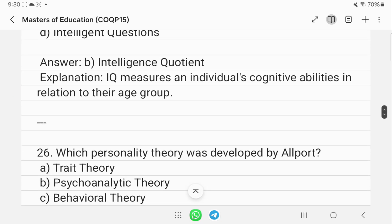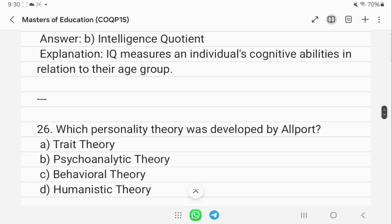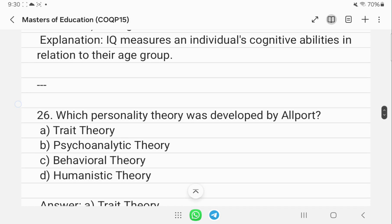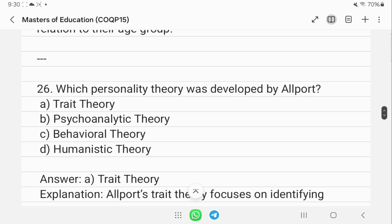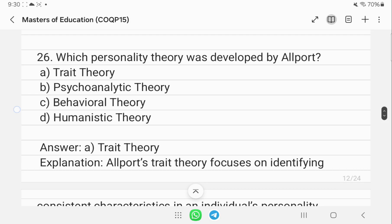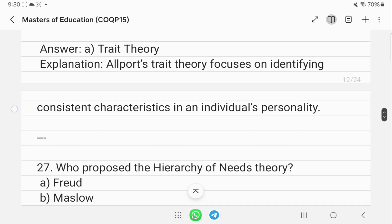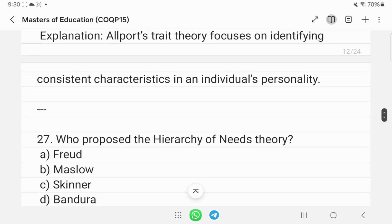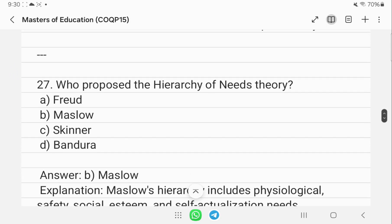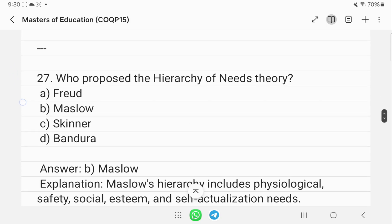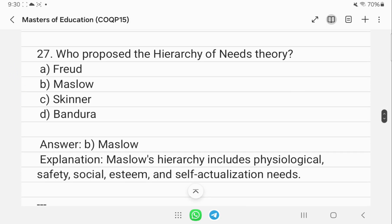Question 26: which personality theory was developed by Allport? That is the trait theory of personality. Question 27: who proposed the hierarchy of needs theory? That is Maslow.